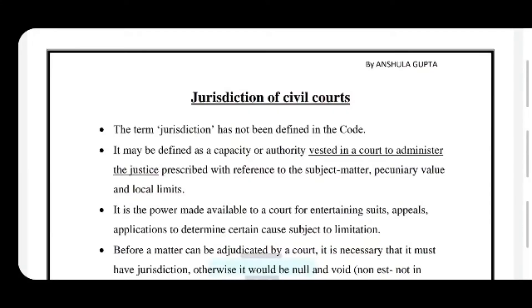Hi everyone. I am Anshula Gupta and I welcome you all to my YouTube channel Laudable. Today we would be discussing the topic jurisdiction of civil courts.